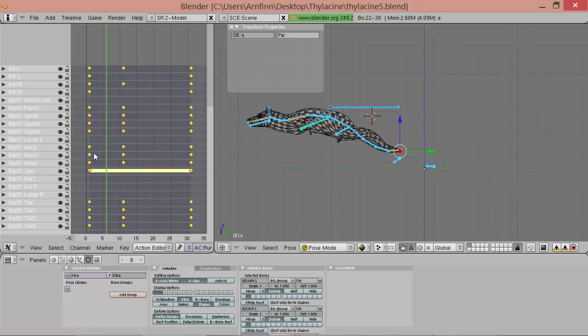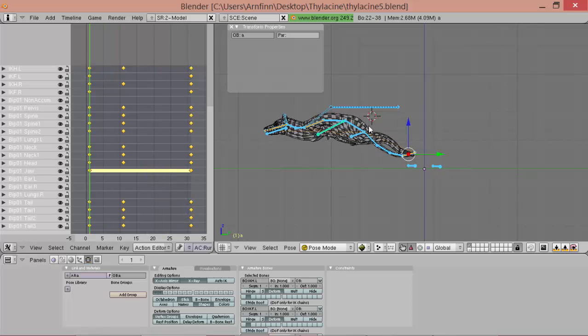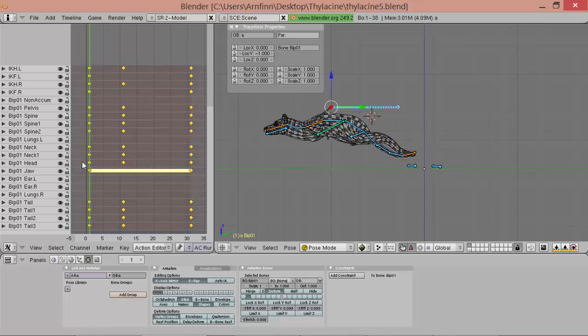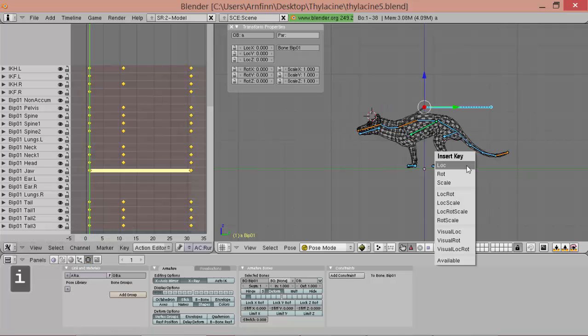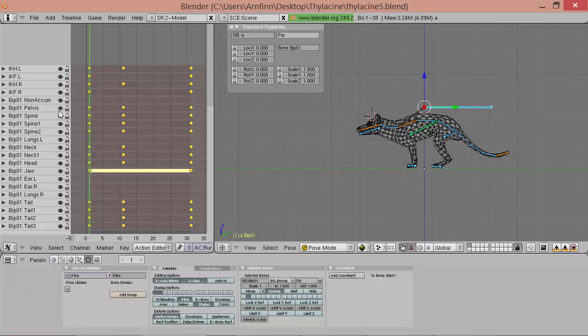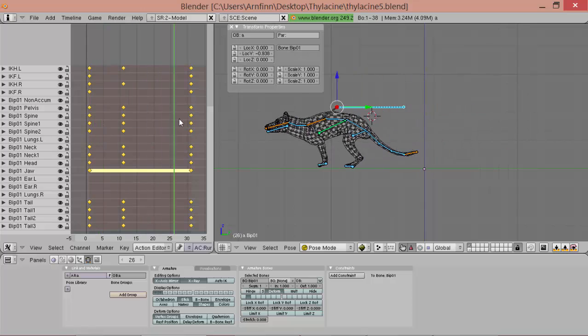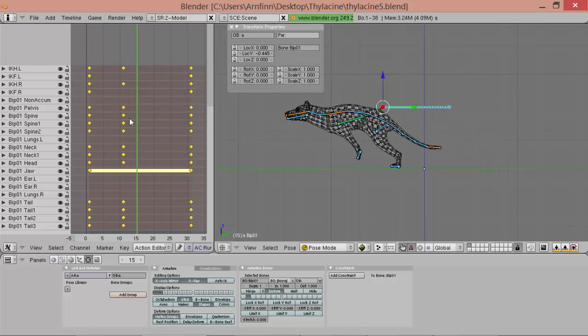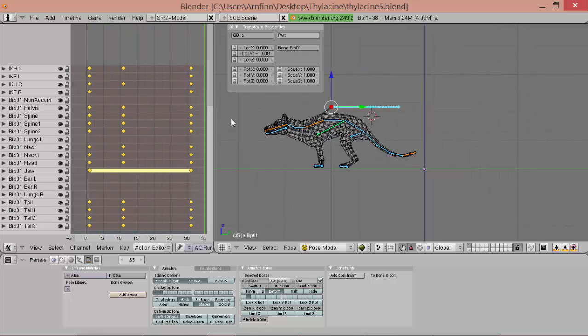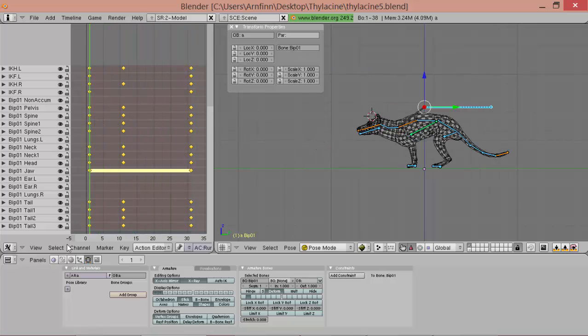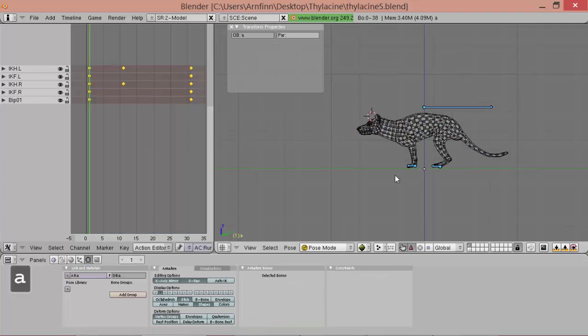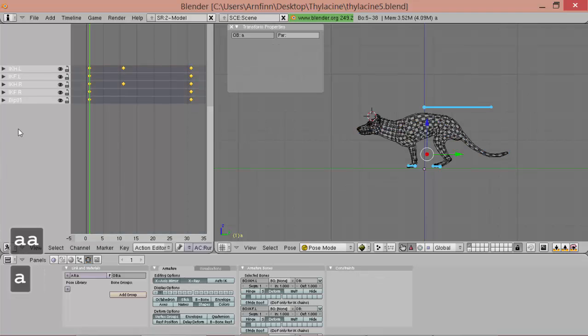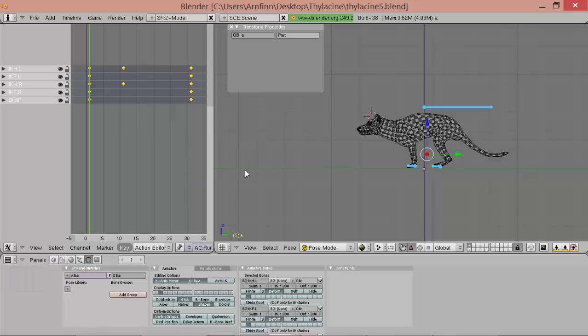Okay. So now there's something wrong here. So we've got to clear the boop01 for the first and add a key. And now the extrapolation mode is wrong. So those should be cyclic extrapolation.